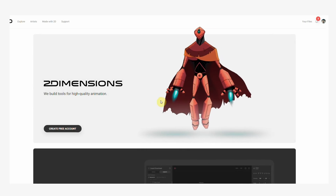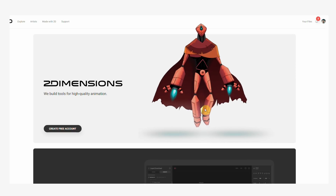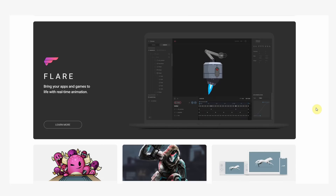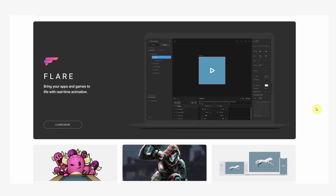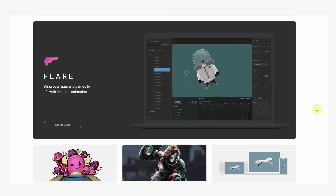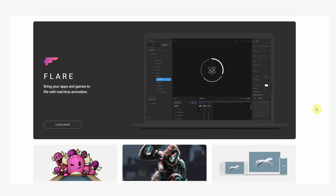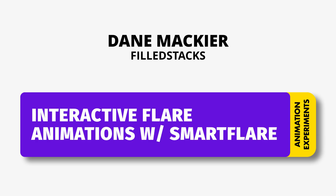This is where Flare comes in, and also why this tutorial exists. Flare is a design and animation tool created by Two Dimensions that helps you add high-quality animations to your app. They have a Flutter package that allows you to play these animations. Let's take this animation — it has the button, then it has a toolbar with some icons on it. What if we want to interact with those icons? My name is Dane from FoldStacks, and in this tutorial we'll be adding some interactive areas to our Flare animations.